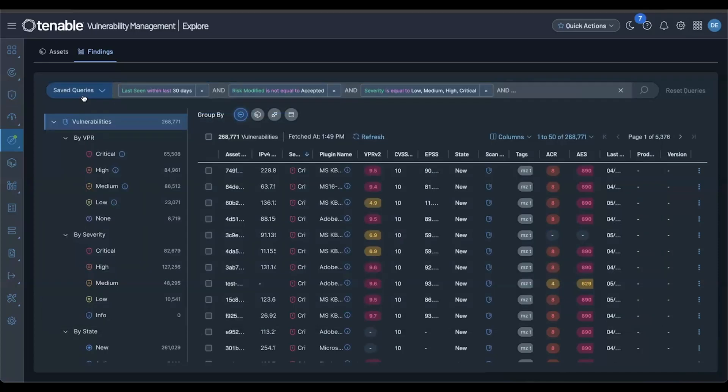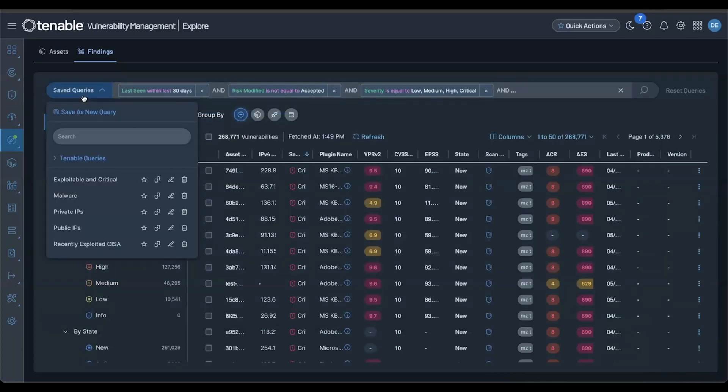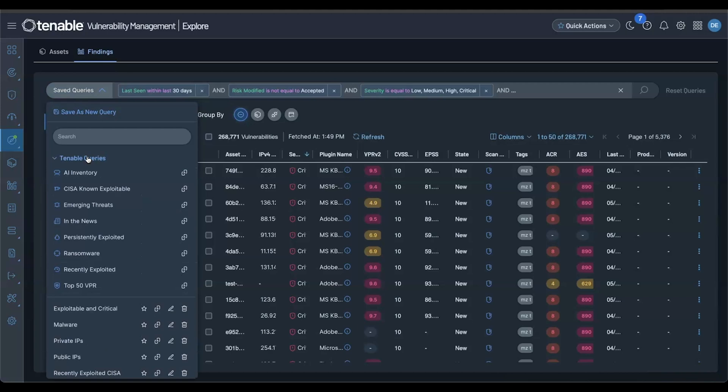Under the saved queries, you'll see a set of predefined Tenable queries to get you started.